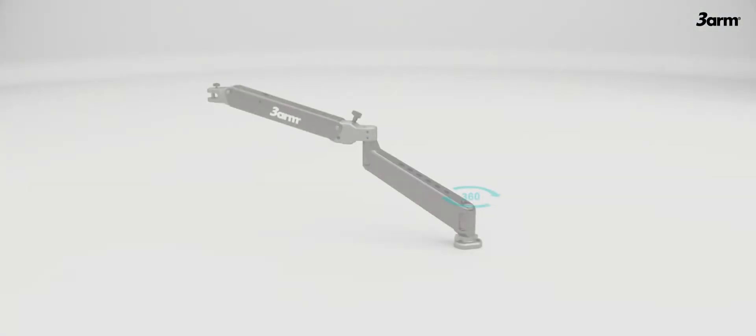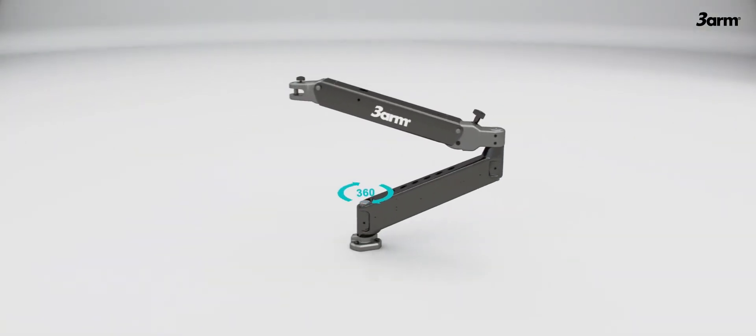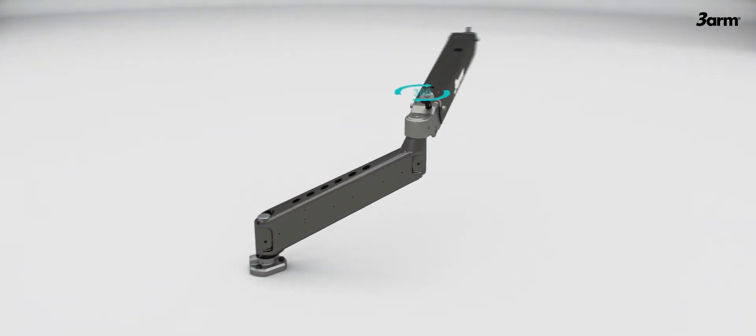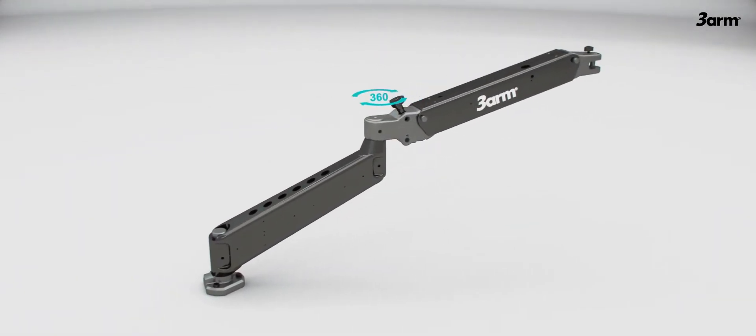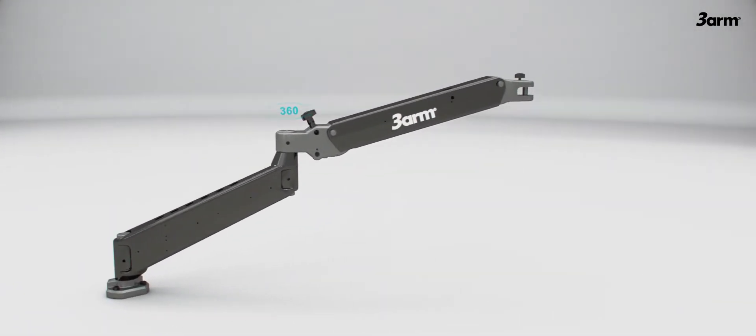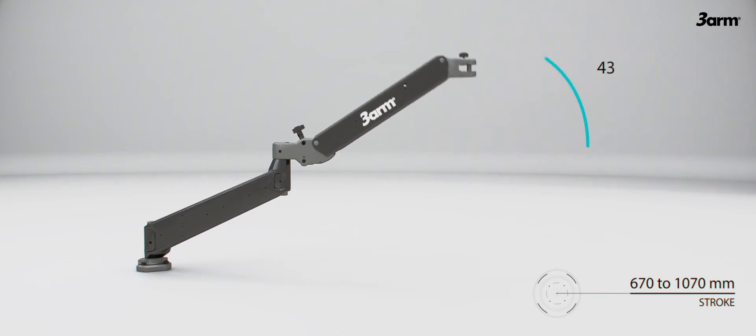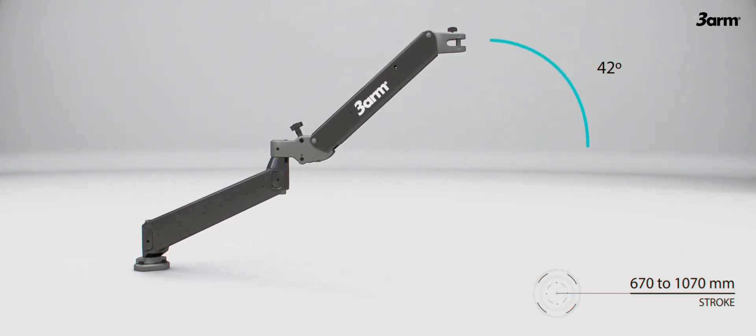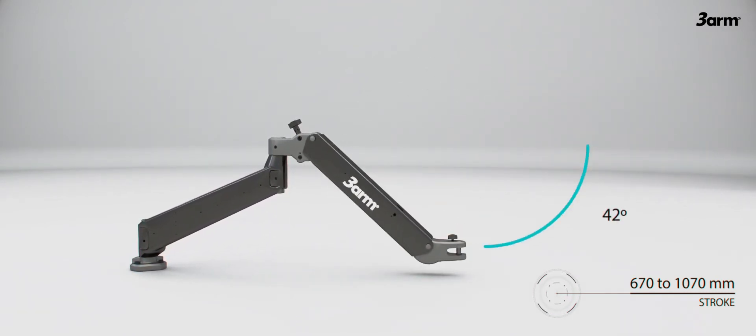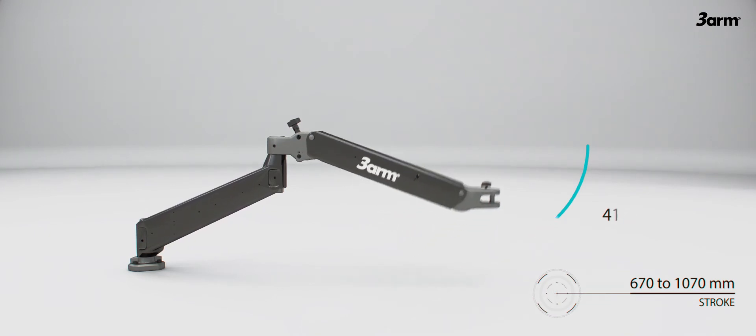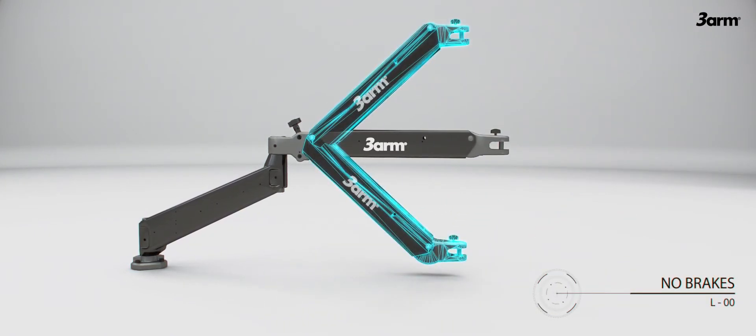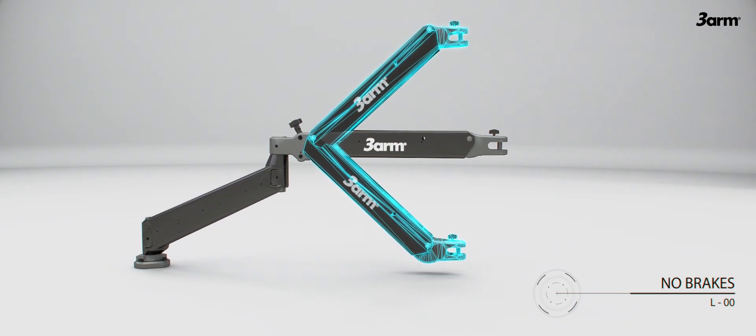The base arm rotates 360 degrees and the front arm rotates 360 degrees itself and tilts 42 degrees up and down from its middle position, within a stroke of 670 millimeters or 1070 millimeters depending on the application needs.